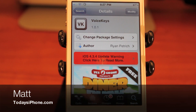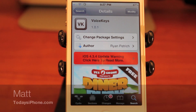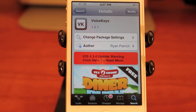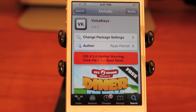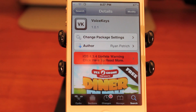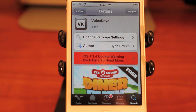Hey guys, Matt here from todaysiphone.com. I listened to you guys in the comments section last week and this week I am bringing you Voice Keys, a free Cydia tweak that can be found in the Big Boss repo. Just search voice keys.